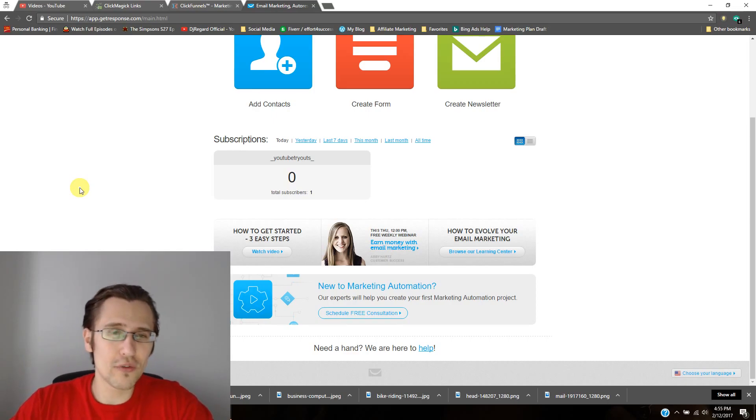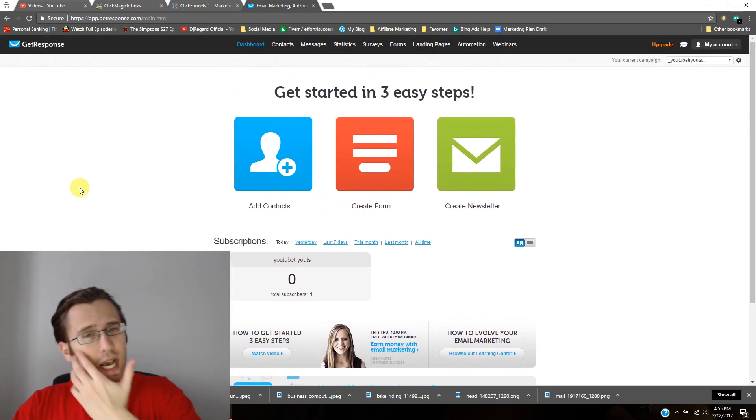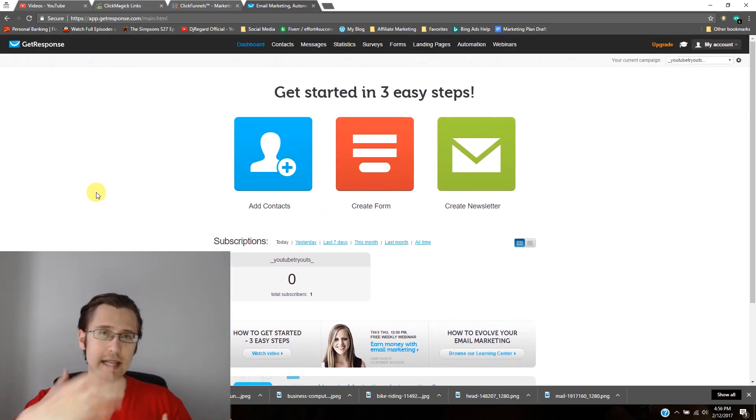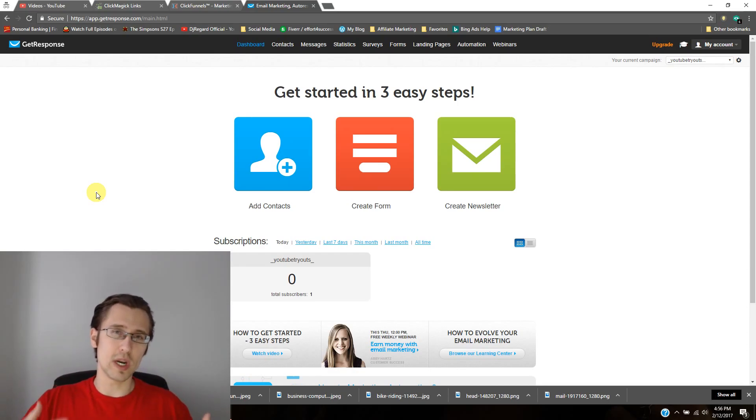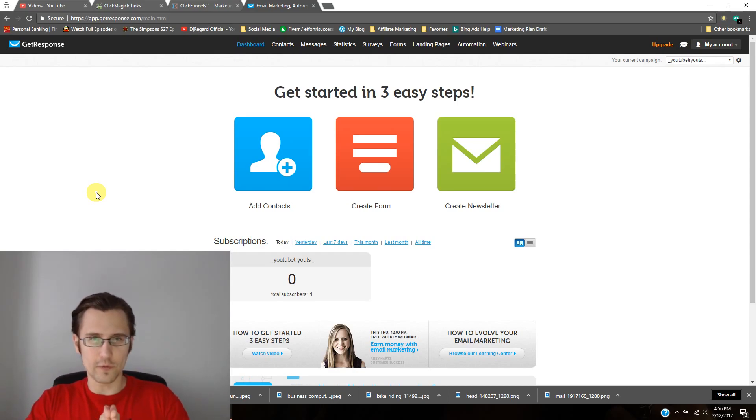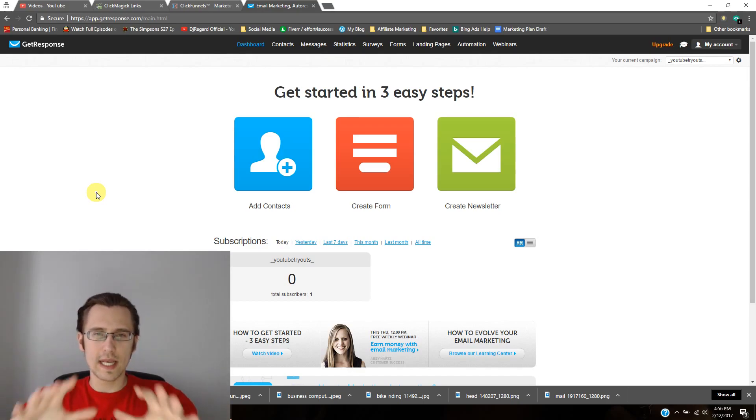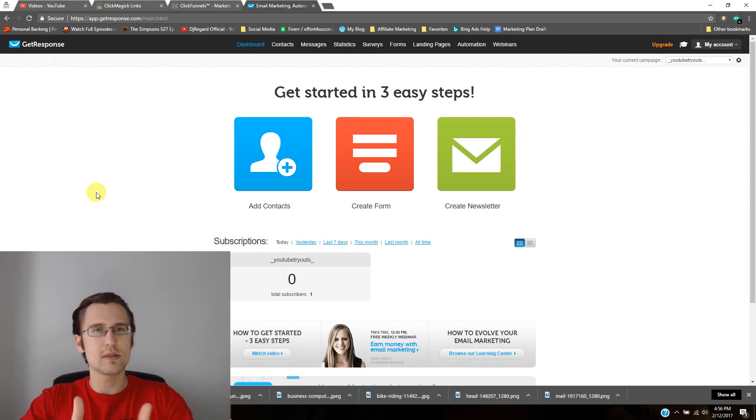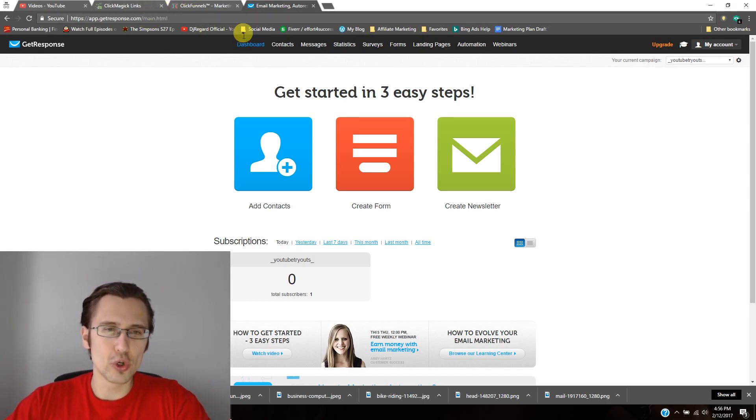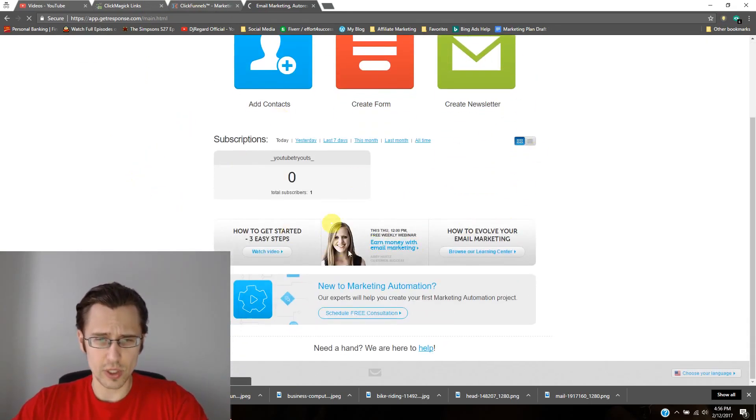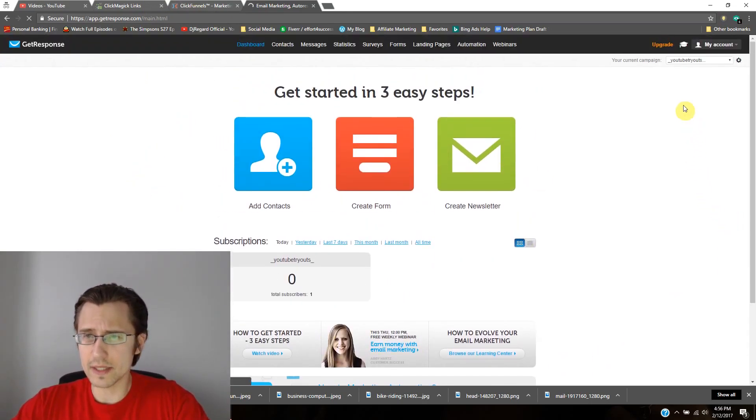So first thing you need to do when you log in to GetResponse, so like I said last video we talked about what it is. If you signed up for the free 30-day free trial and you're kind of thinking, hey, what do I do now? This is where it all begins. So go to your dashboard, go to the beginning. This is what your screen should look like.